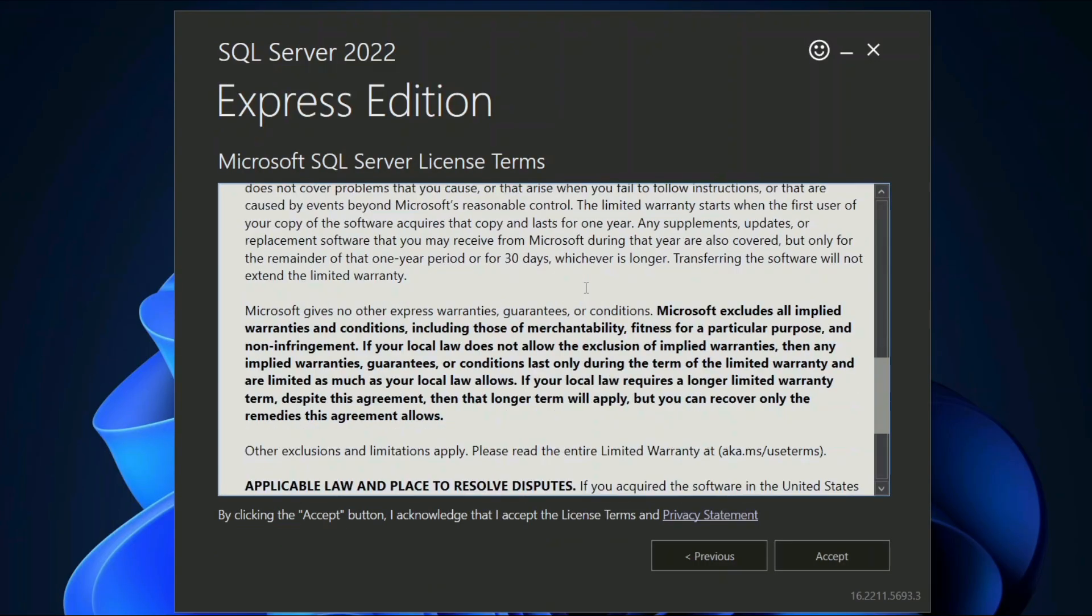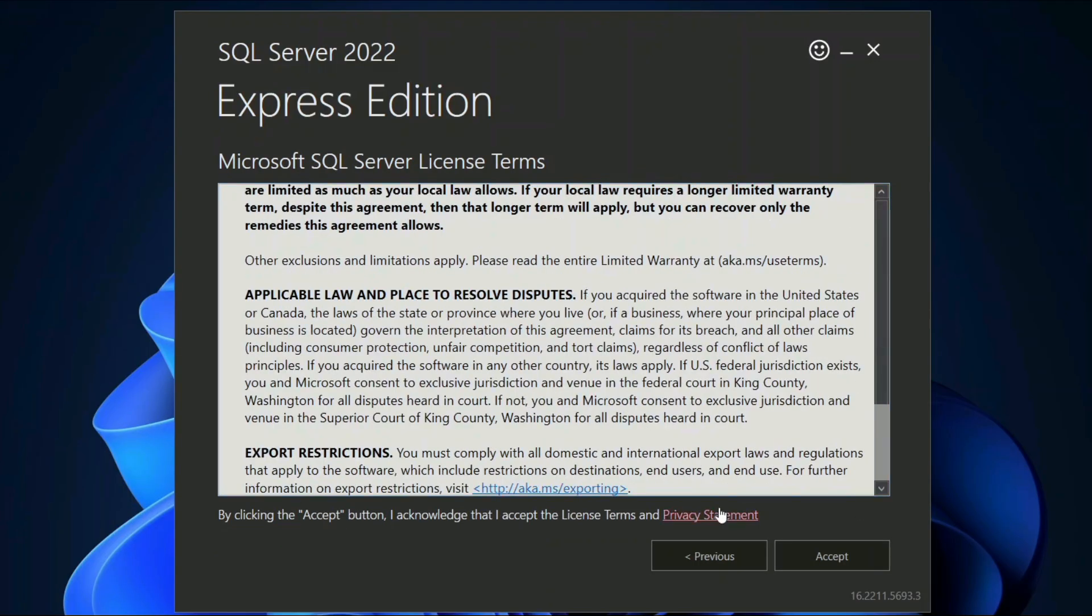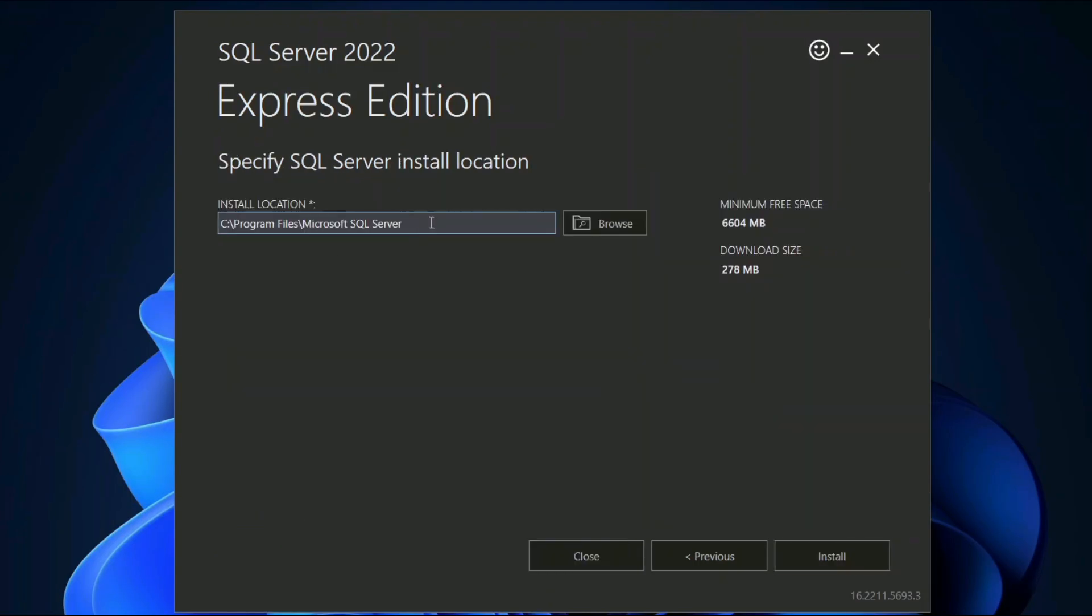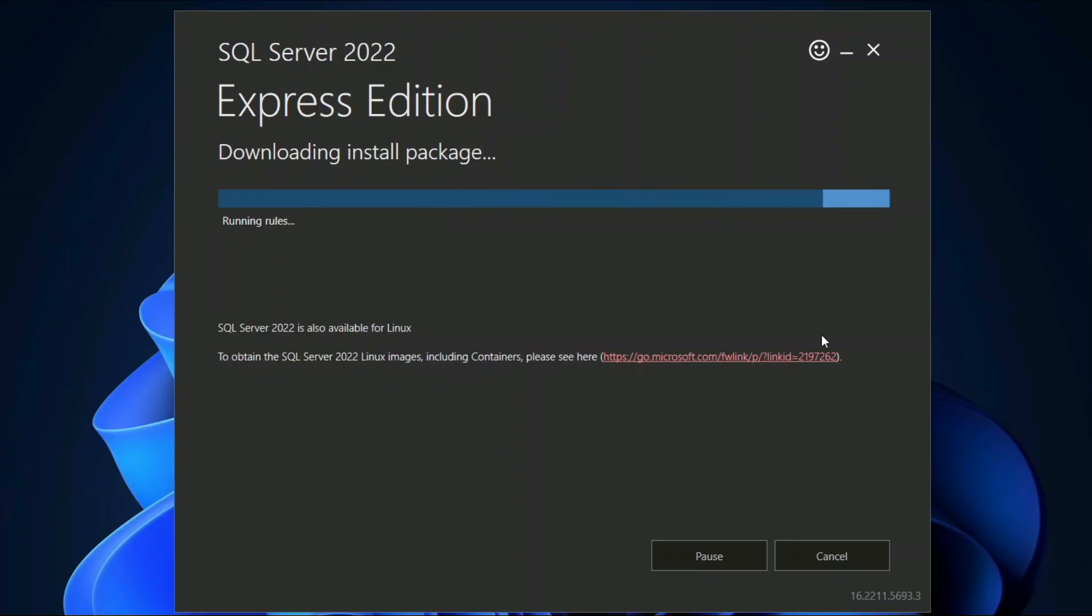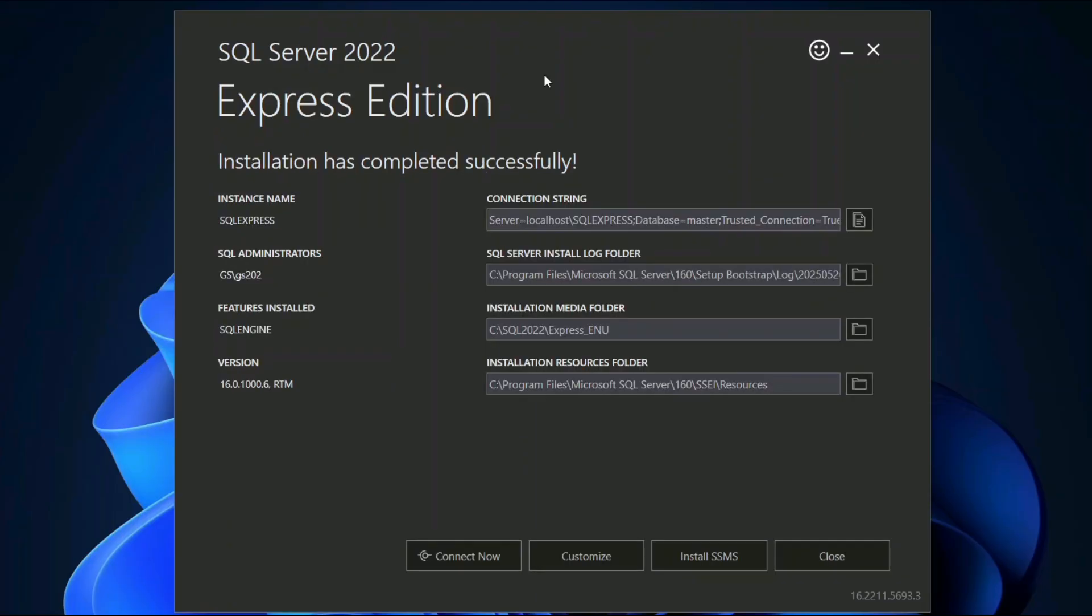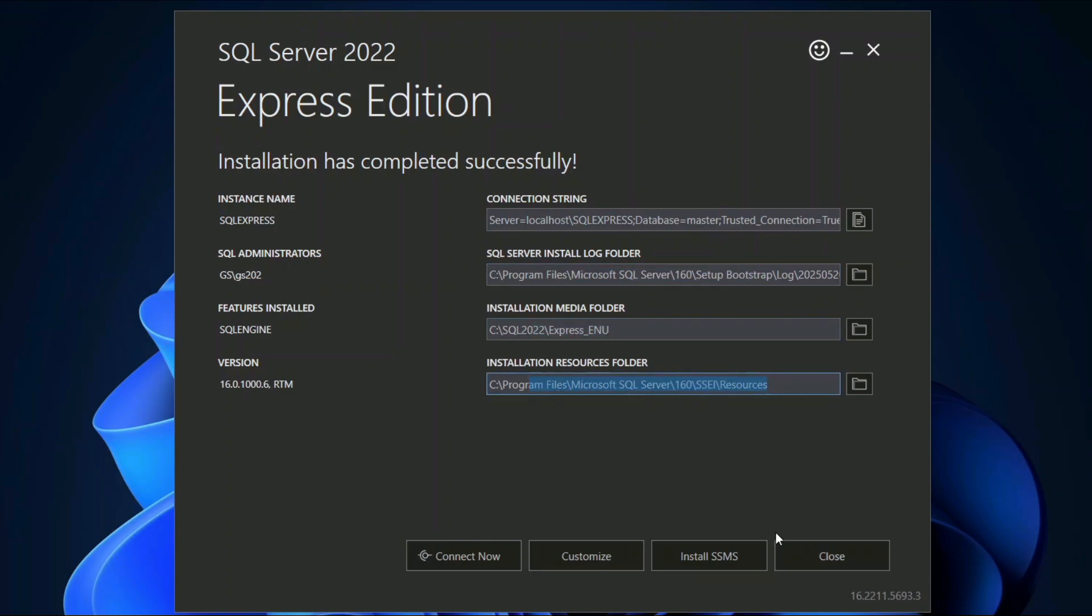Read the license agreement and accept it. This is where our SQL Server is going to be installed. Click on install and it will immediately start installing SQL Server Express edition. You need to have an internet connection. Let's wait for a couple of minutes and you can see it's done. The connection string, SQL Server installation log folder, installation media folder, and resources folder are all set.